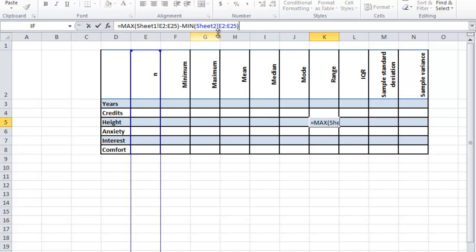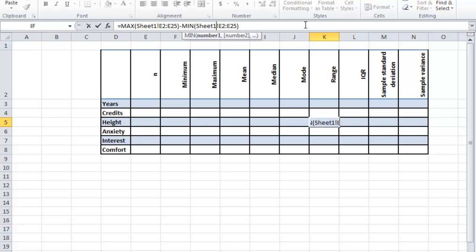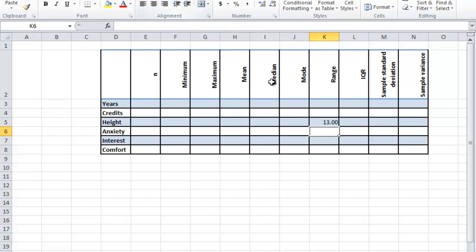Oh, that should say sheet 1. That's the problem. See how I tried to troubleshoot that? I knew the answer couldn't have been 70 something. So I looked at my formula again and noticed that sheet 1 wasn't selected for the second part. Now I'm going to hit return and see what happens. Yeah, it makes a lot more sense—13 inches as the range from the highest to lowest values.